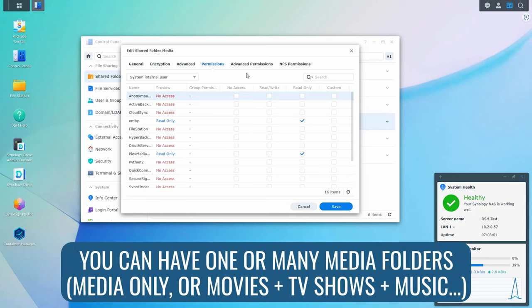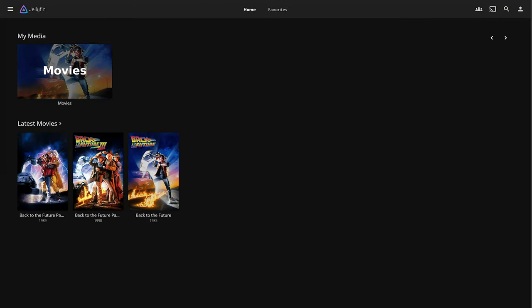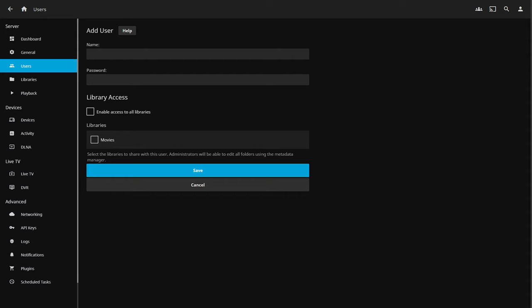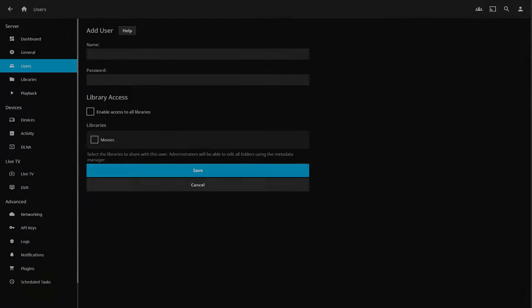When you set up the actual server, you'll link it to a media folder. That media folder will contain all of your movies, TV shows, music, whatever you have. It will crawl that data into whatever media server you're using and display it through its user interface on all of the client devices so you can stream the media. If multiple people will be accessing the server, you can create different user profiles so each user has their own account and they can all access the same media.